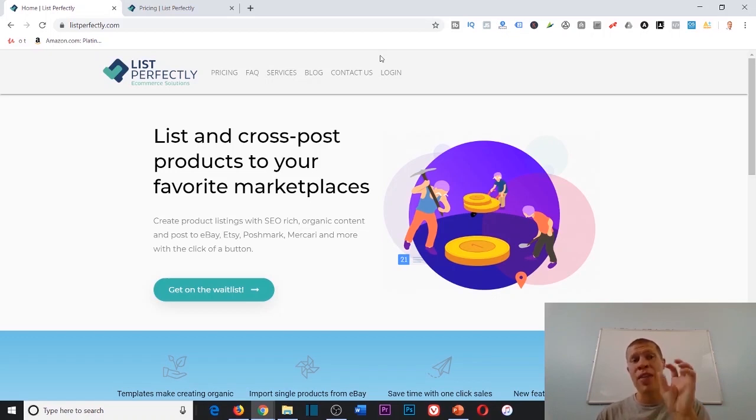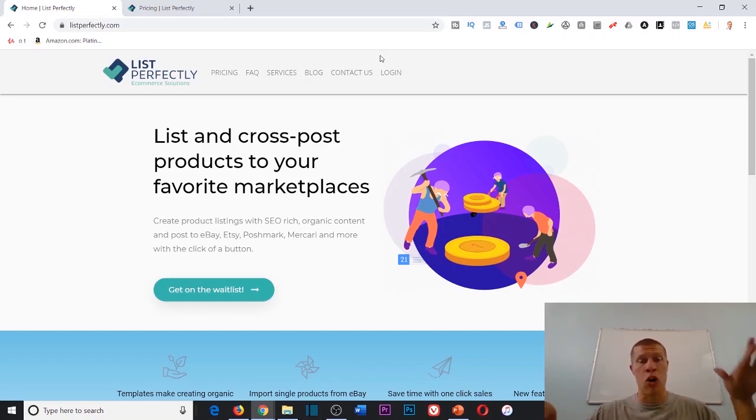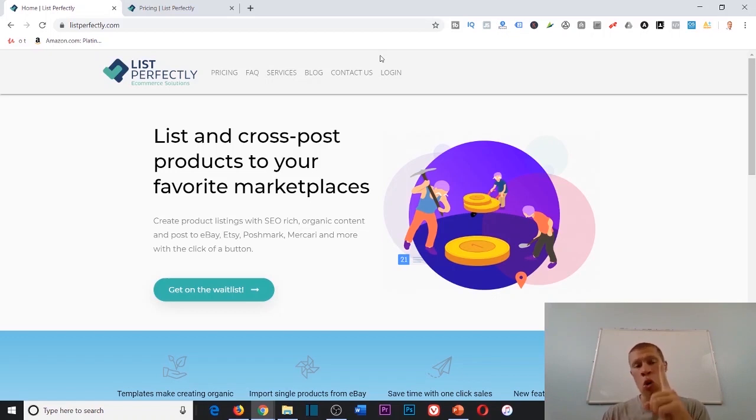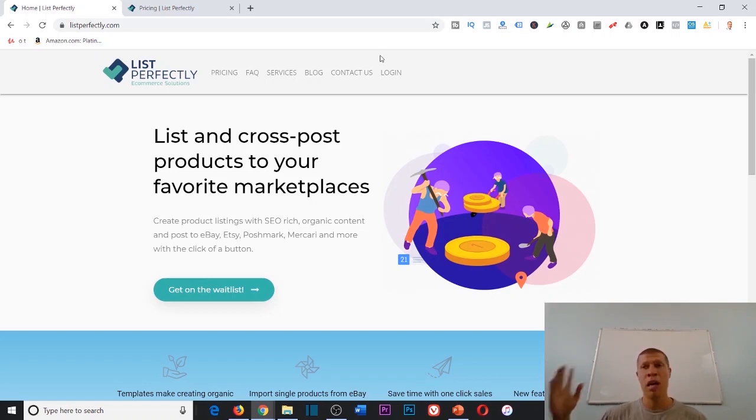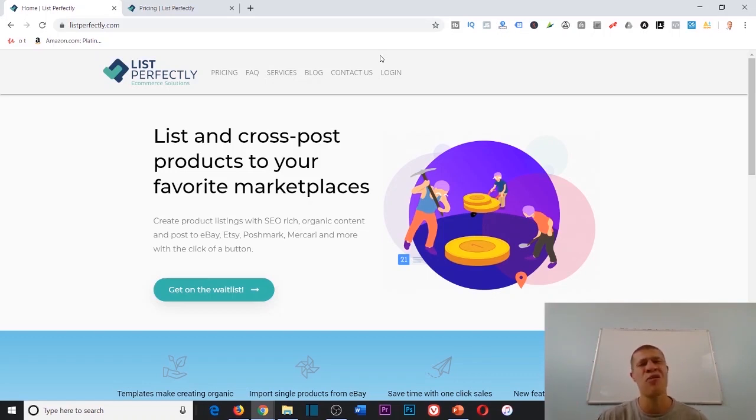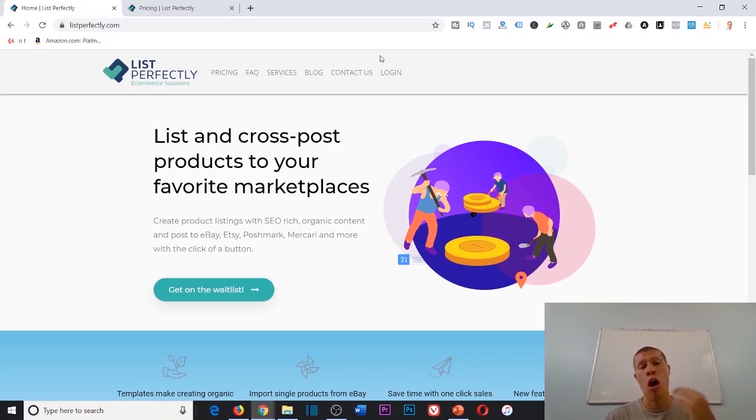Wouldn't it be great if you could just list it once and then have that software distribute the listing on each different platform? You only have to list it once and not three times every single time. If you're listing 50 to 100 products a month or more, that's going to save you a ridiculous amount of time and make your job a lot easier.